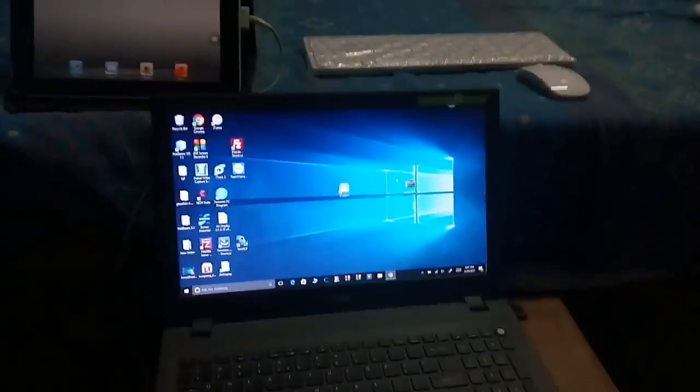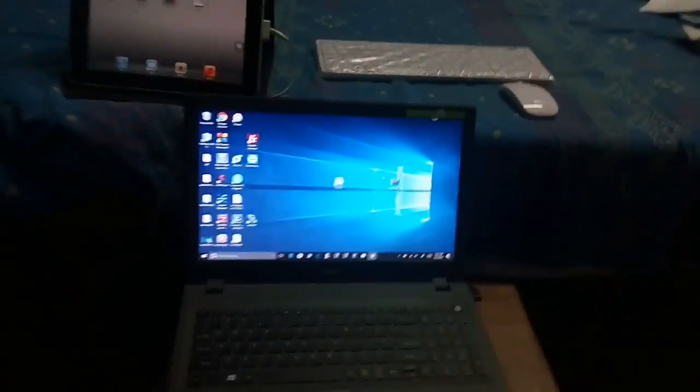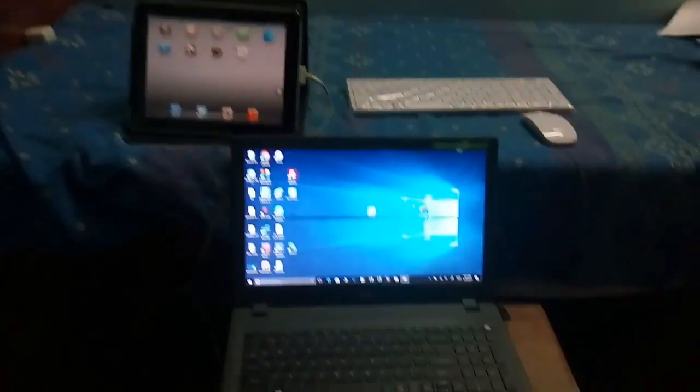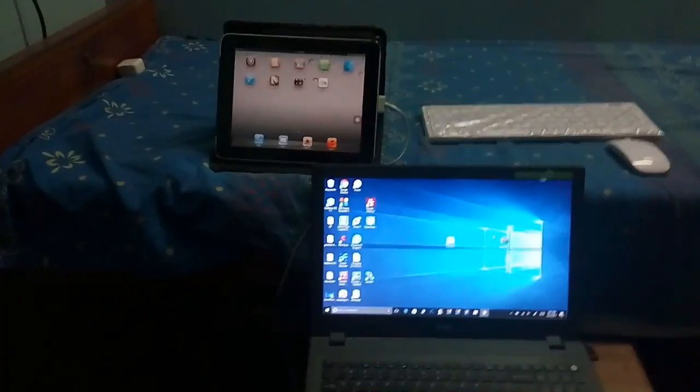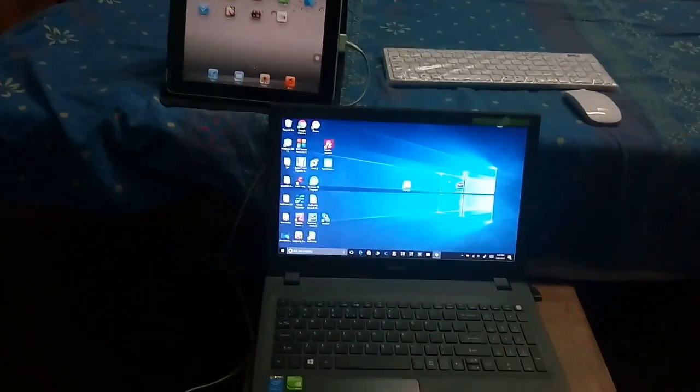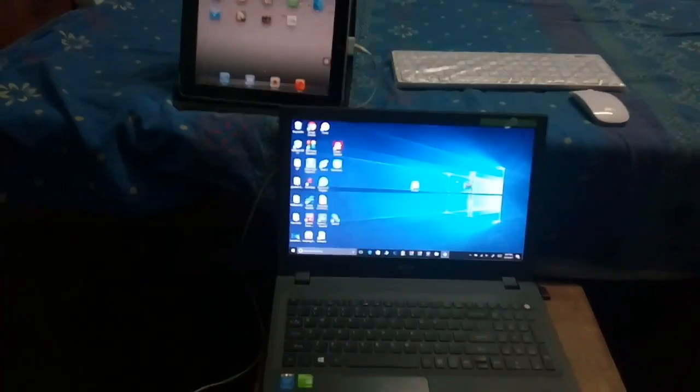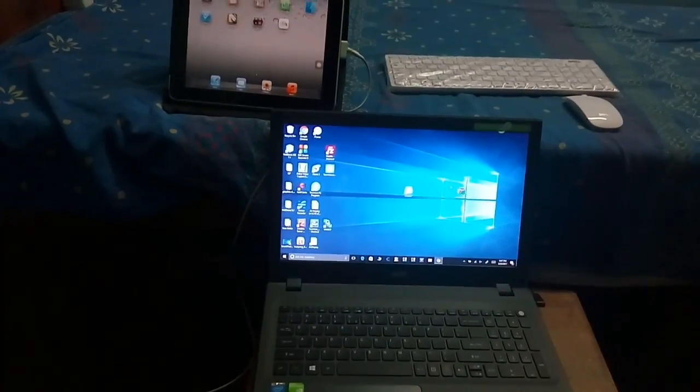Hi guys, so in this video I am going to be showing you how I made my old iPad 1 useful.